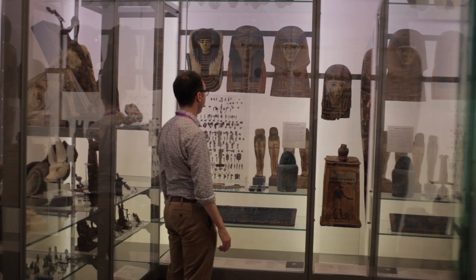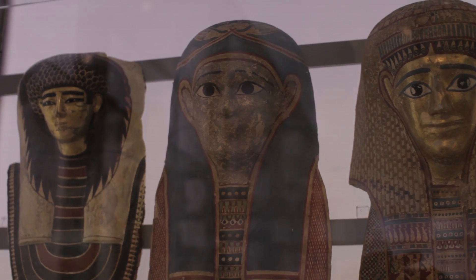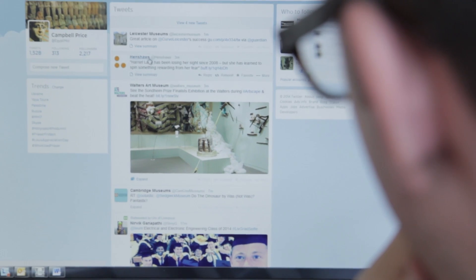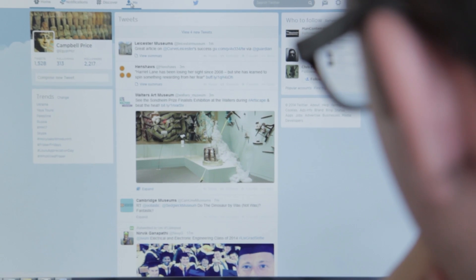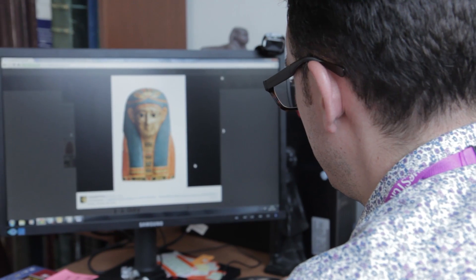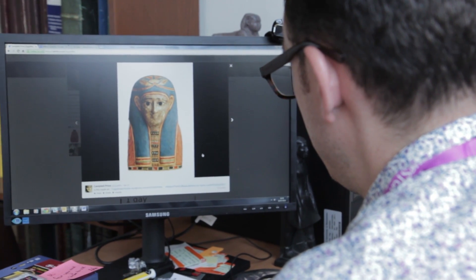We're also very keen on social media, so we have a really active network of contacts. Research we've found that's presented through the galleries may one day be on display in a case, but the next day be all over Twitter. It's a really effective way to communicate key points from academic research.